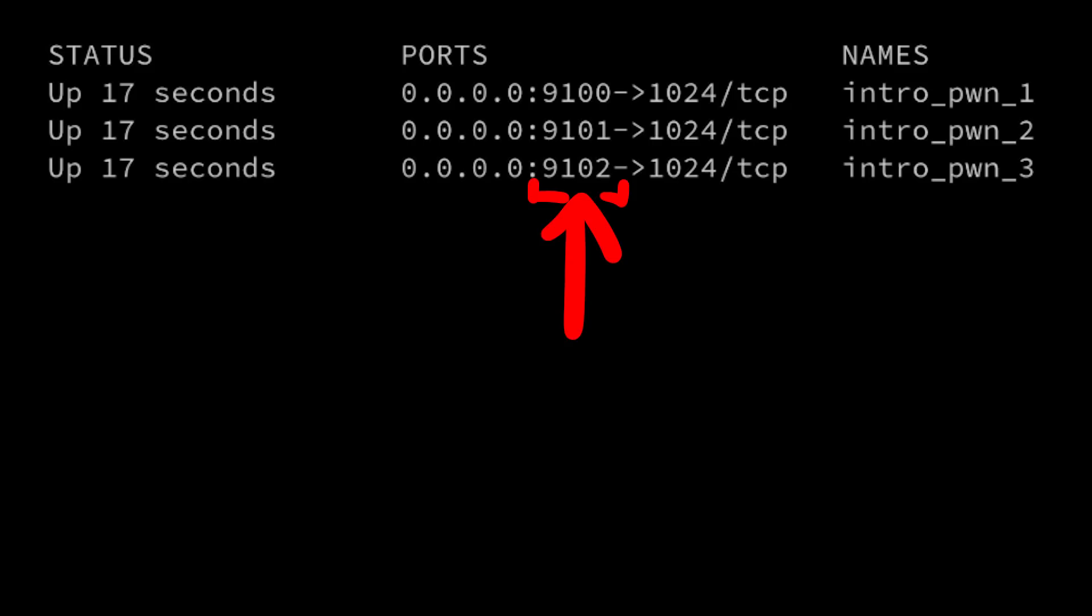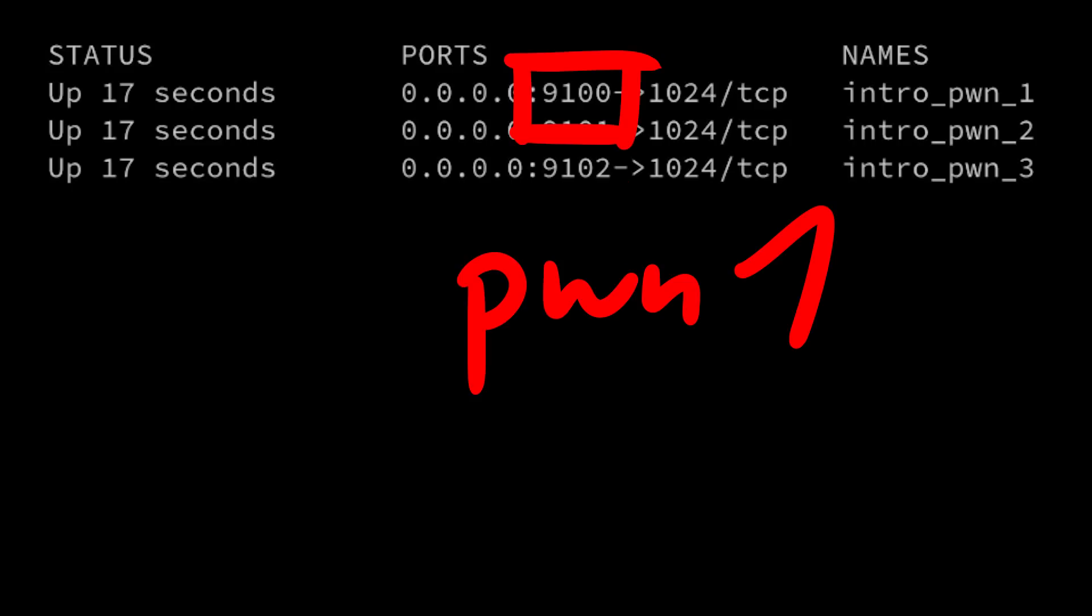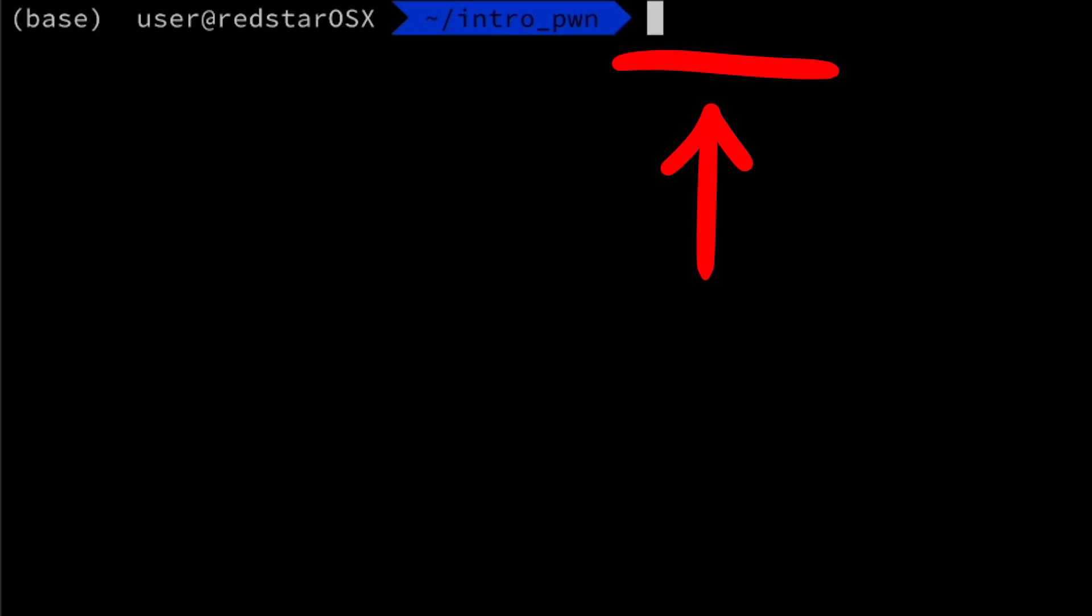Their service is exposed via port 9100, 9101 and 9102. But part 1 is 9100. So we can use netcat to connect to it.